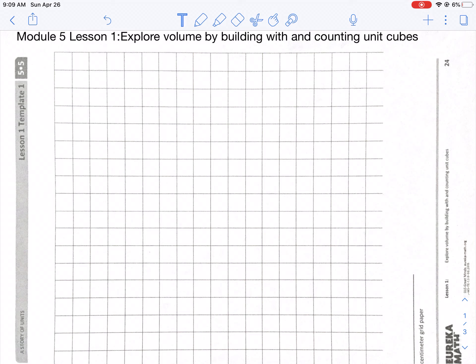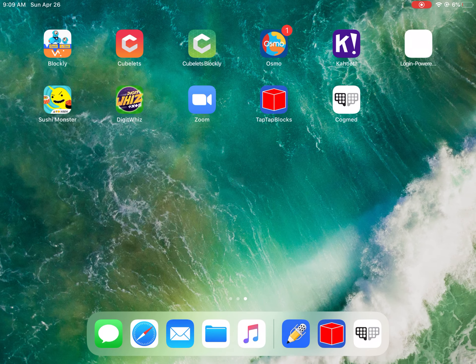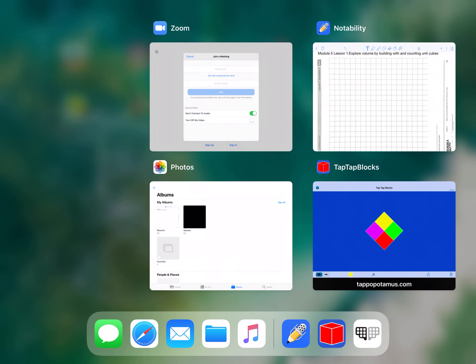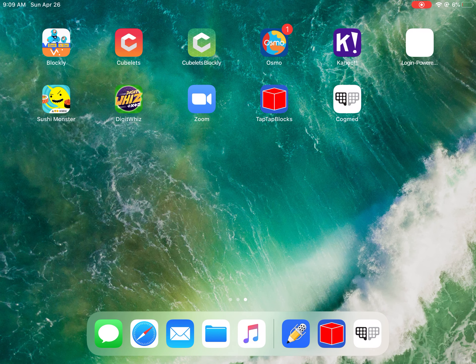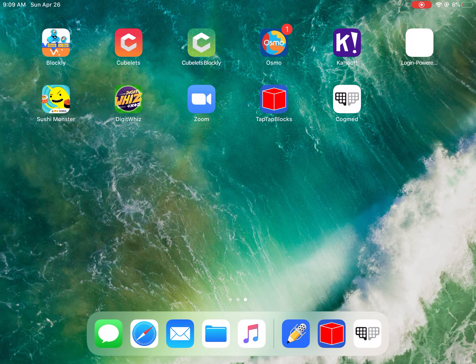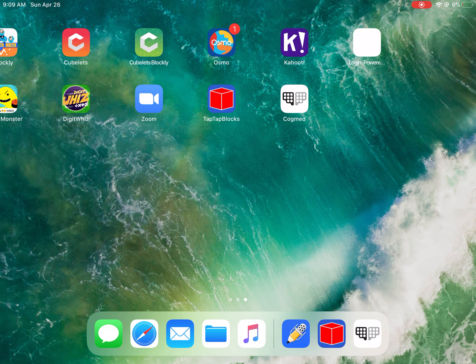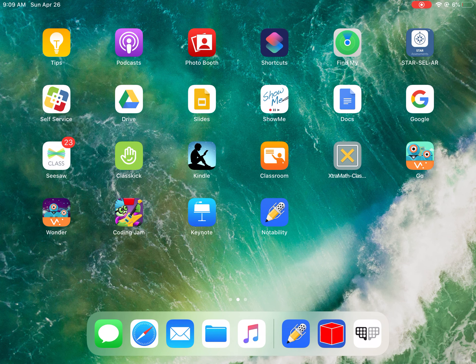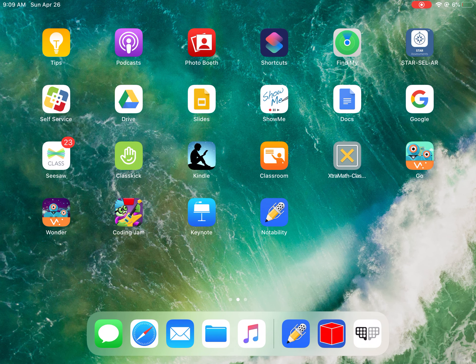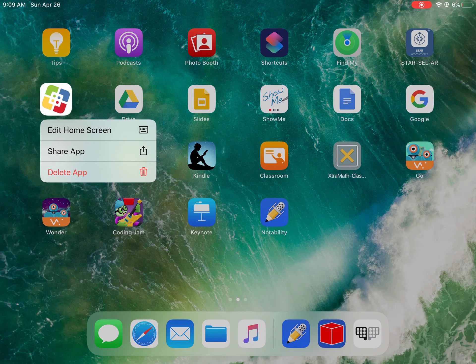I know that you guys do not have unit cubes at home. Most of you have your iPad. And if you are looking at my iPad right now, there is an app with a red block or a red cube that is called Tap Tap Blocks. So what I want you to do is pause this video and go into self-service, which is on the left-hand side of my screen. I am touching it right now.